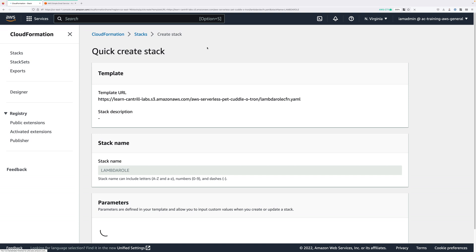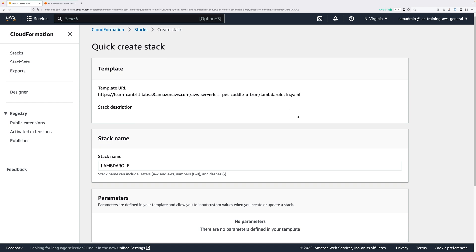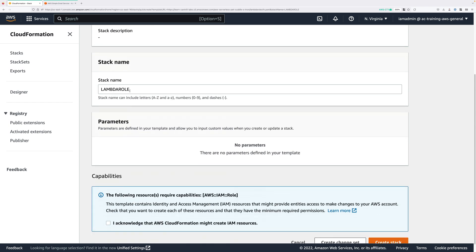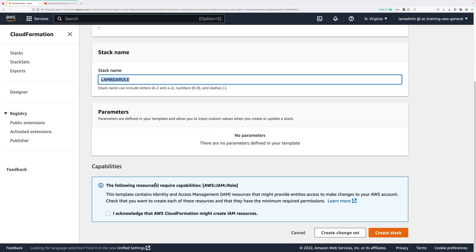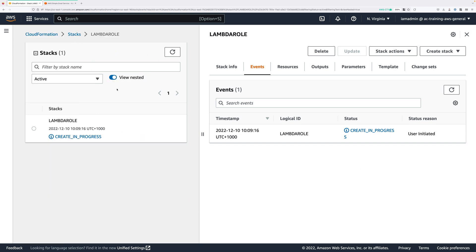Now there's a one-click deployment link attached to this lesson and in this lesson's instructions. If you just go ahead and open that, it'll take you to the Quick Create Stack screen. The stack name should already be populated with Lambda role. Just scroll down, check the Capabilities box, and click Create Stack. Now this will take a few minutes, so go ahead and pause the video and resume it once it's in Create Complete.